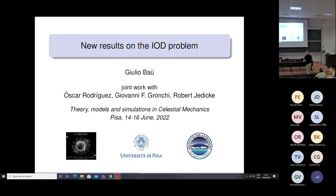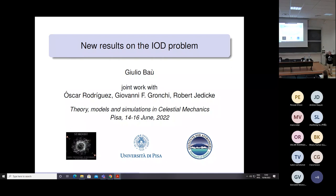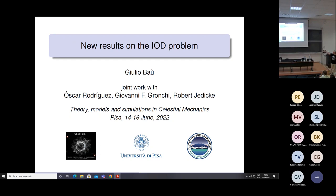Thank you for the introduction. I will cover today a topic that has not been covered yet in this workshop: Orbit Determination. This is a joint work with Oster Davis, Giovanni Oshim, and also Otergeti, an astronaut at the Institute of Forest, Columbia University of Hawaii.